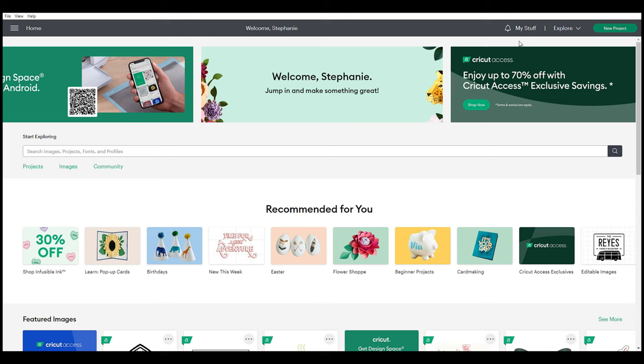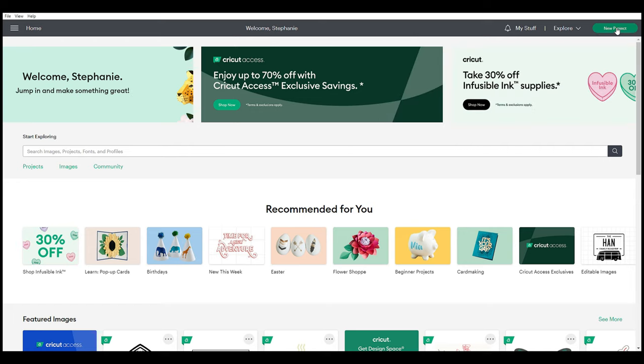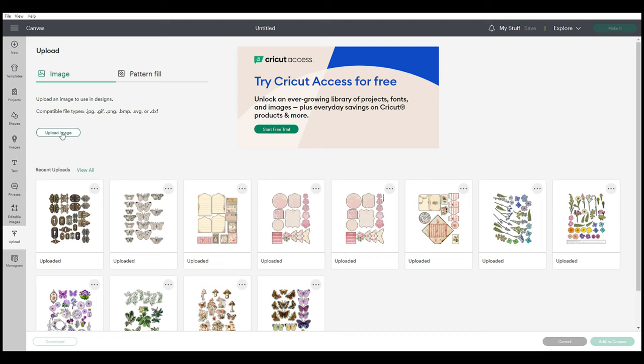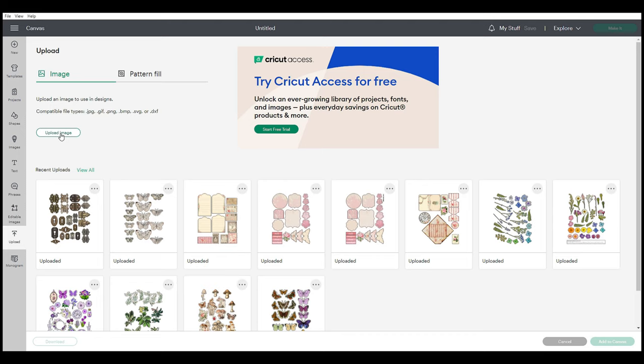Go up to new project in the corner and click that. Then you're going to want to upload your image. You'll need JPEG files or a similar file for this. I'm going to go ahead and browse for my image.